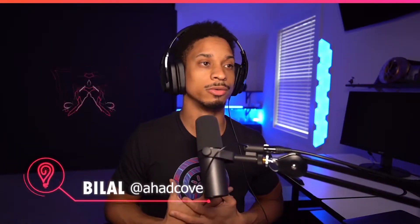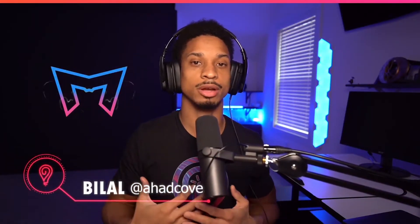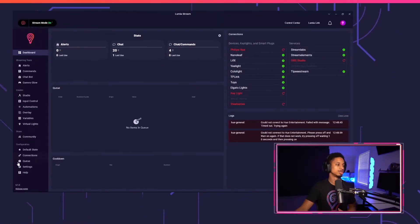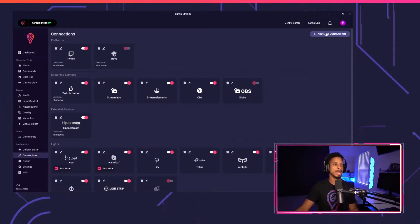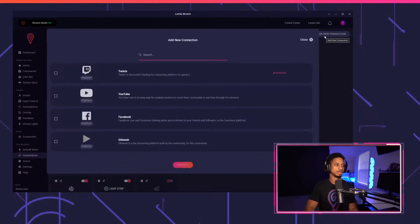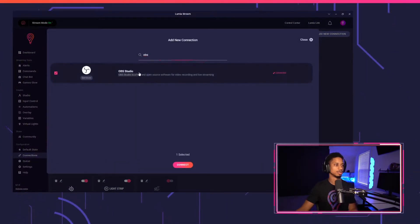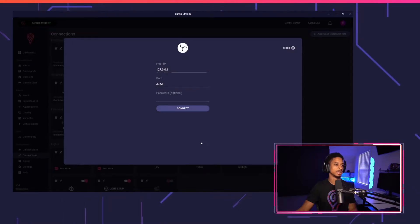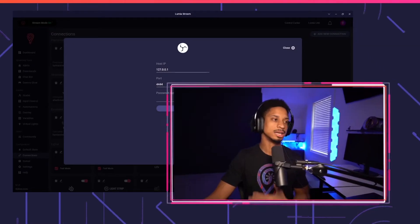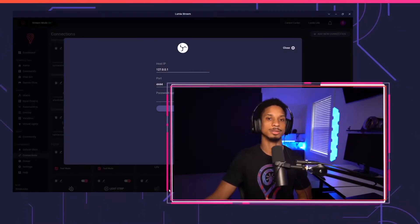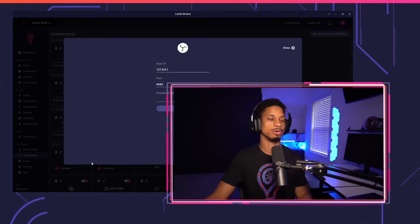Hey everyone, Blau Ikea Kove here. Today we're going to go over how to set up OBS and how to use alerts within OBS without Stream Labs, Stream Elements, or anything else like that. Let's get started. Going over to Lumia Stream, we're going to go to Connections, add a new connection, then type in OBS, select OBS Studio, and press Connect. Here's the important part: you have to have OBS Websockets installed.